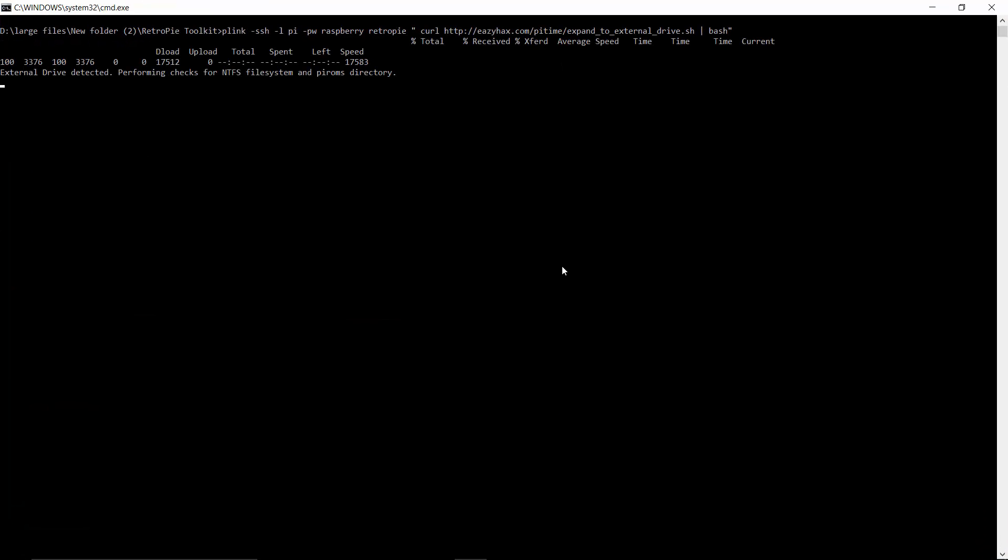External drive detected, performing check. All right, that's a good sign. External drive checked out. All right, it's working. We got a good external drive on here.